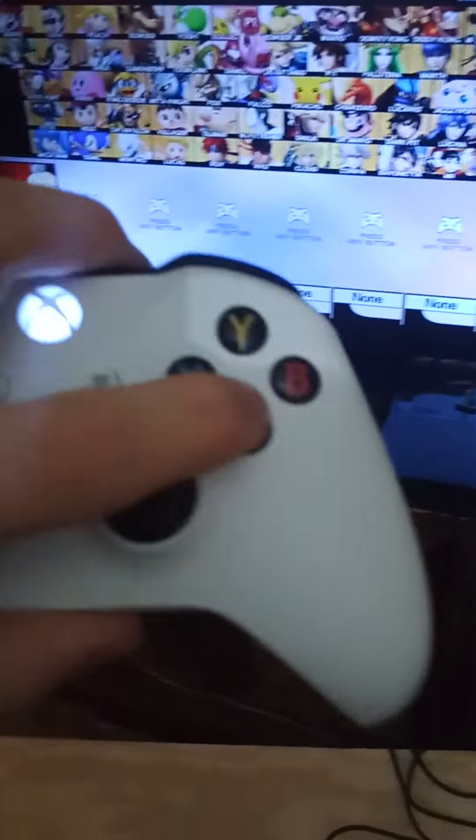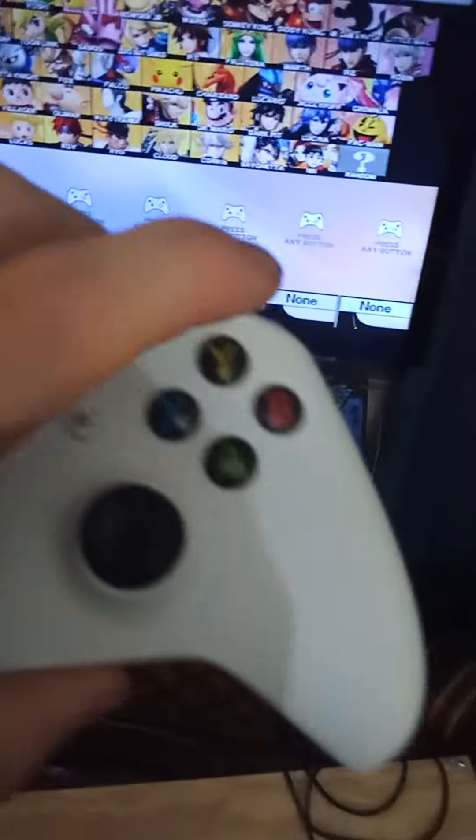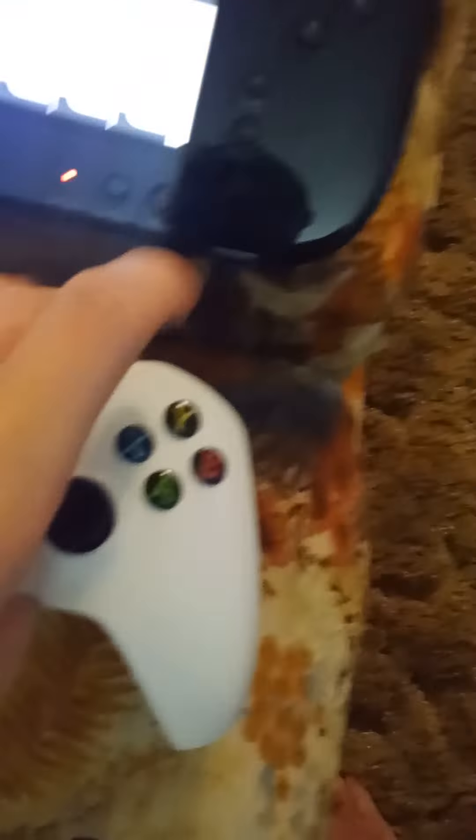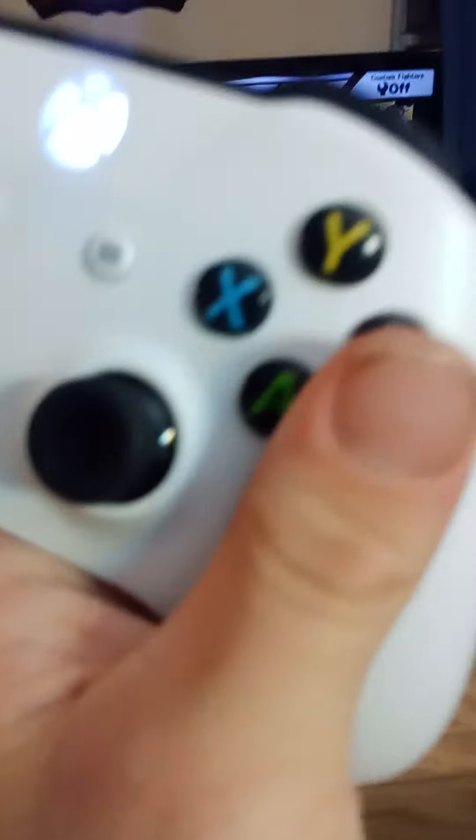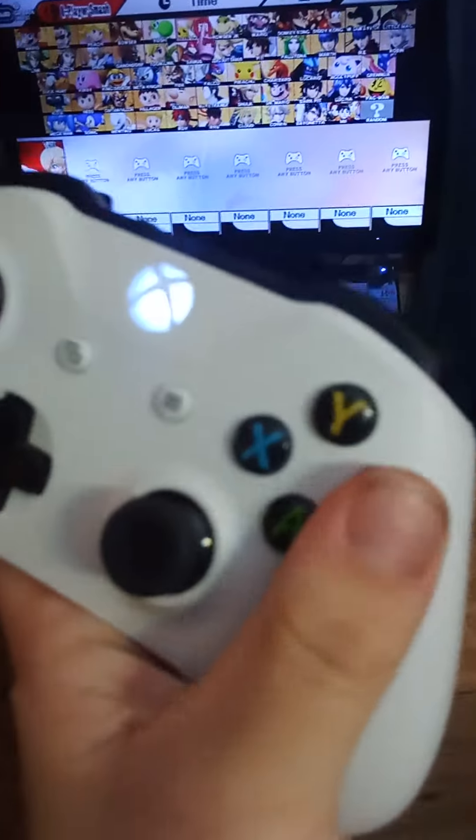With the homebrew software I'm using, you can see here, these buttons are flipped. So A is B, B is A, X is Y, Y is X. So basically just use this how you would use a Nintendo controller. You got the Switch pro controller right here, which is probably my preferred method of playing Wii U.